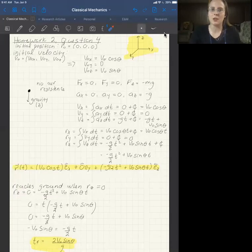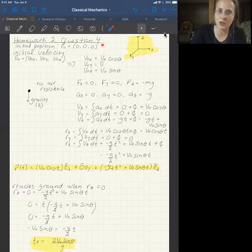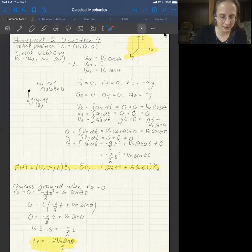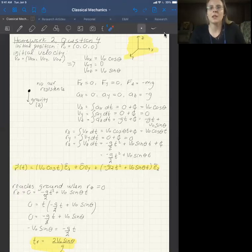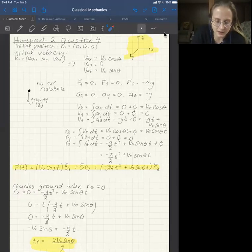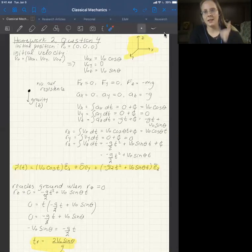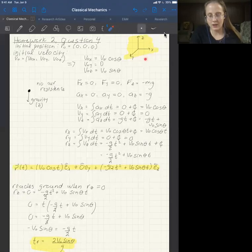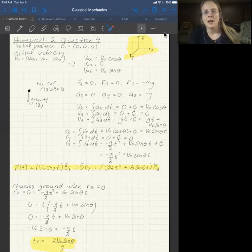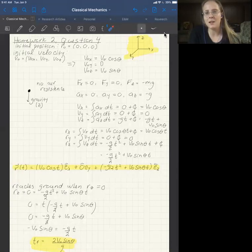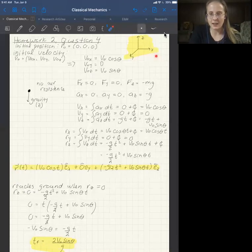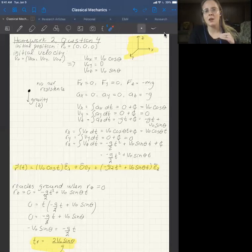We're given some initial conditions. The golf ball starts at the origin and is given some initial velocity in the x and the z axis, with nothing in the y axis. We're defining our coordinate system so that z is upwards and x and y are different directions on the ground.